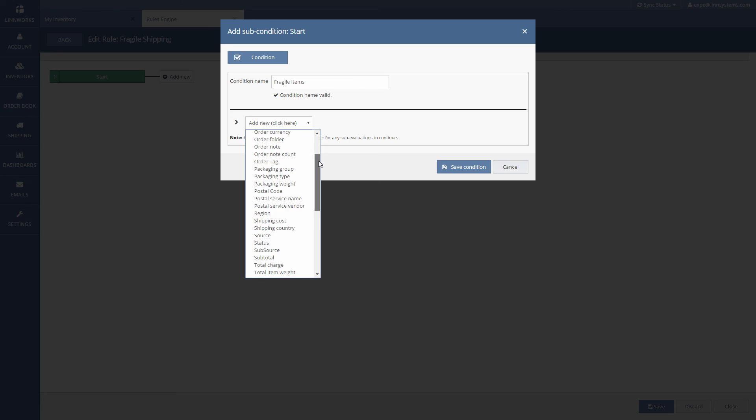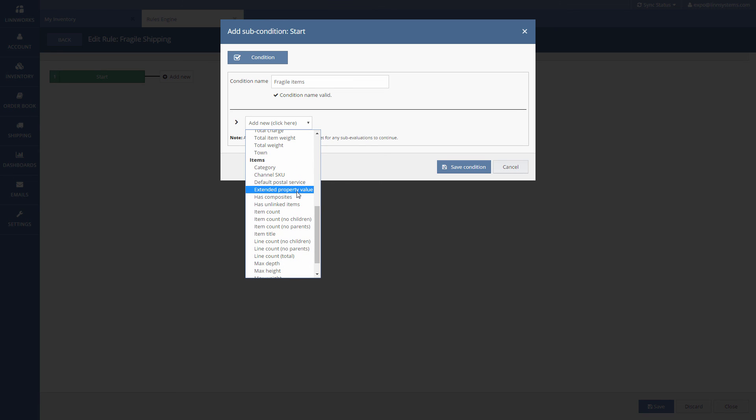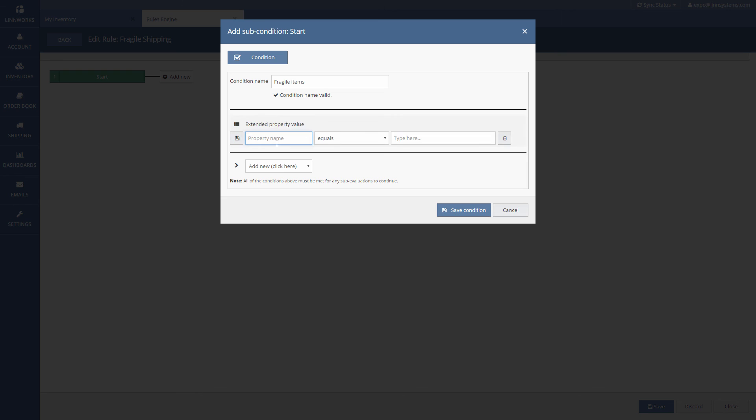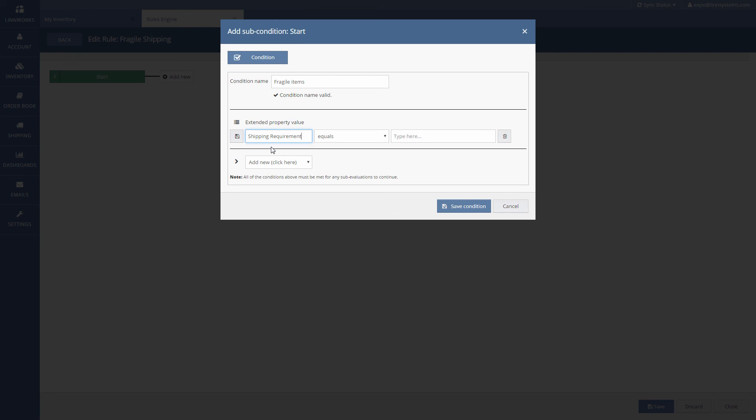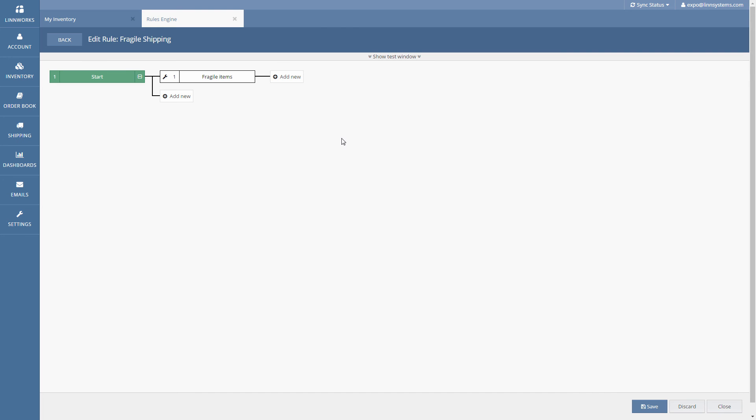Next use the drop down menu to look for the value that we want the rule to check against. In this example we need to scroll right down to the item values and find extended property value. Now in the name section we need to put the name we gave to the extended property. We called it shipping requirement and now we want to check that it equals fragile. Now this condition matches the extended property that we set earlier. Click save once you're done adding that condition.